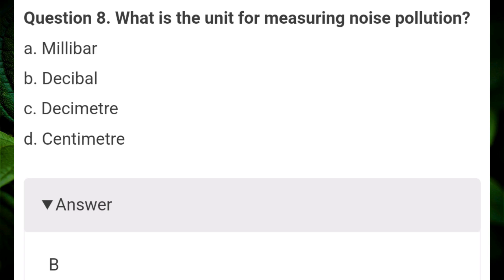What is the unit for measuring noise pollution? Answer B: decibel.